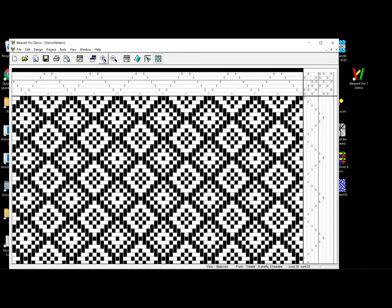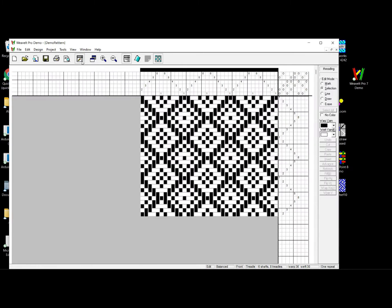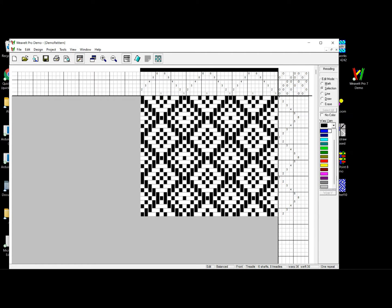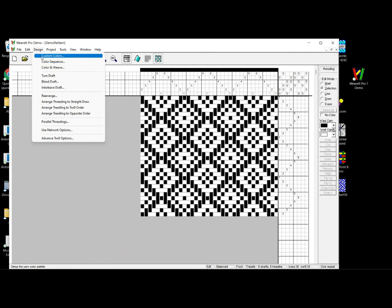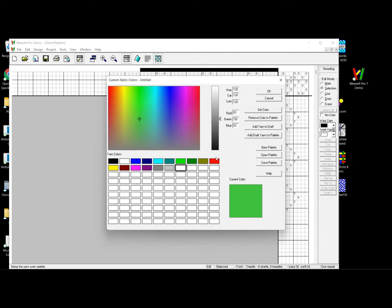This is Weave It Pro 7 on Windows. The first thing I need to do is go to the edit view. I've now got the ability to select warp and weft colors. Looking at the color palette, there's no orange, which I'm going to use. So the first thing I need to do is add a custom color — I can add any color I want, in this case an orange. I set the color and it's now added to the color palette.